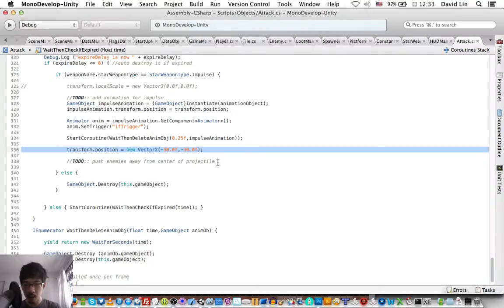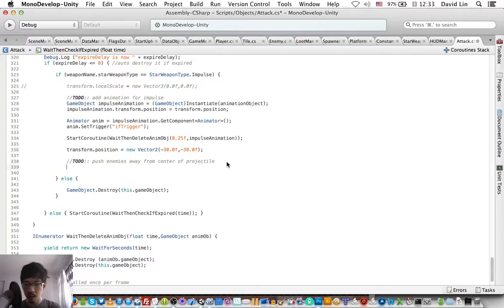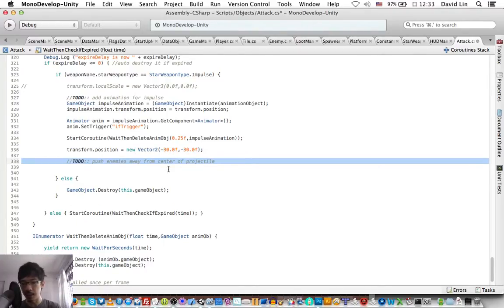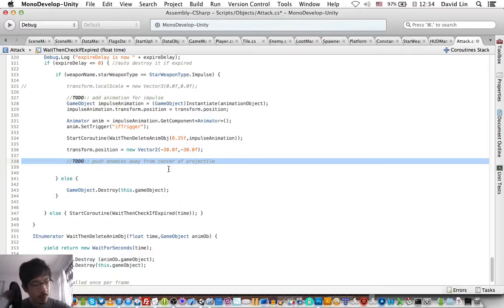So all that is left to do is for us to push the enemies away from the center of the projectile and while doing so damaging them.